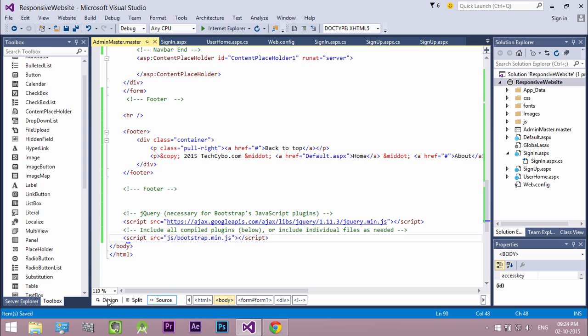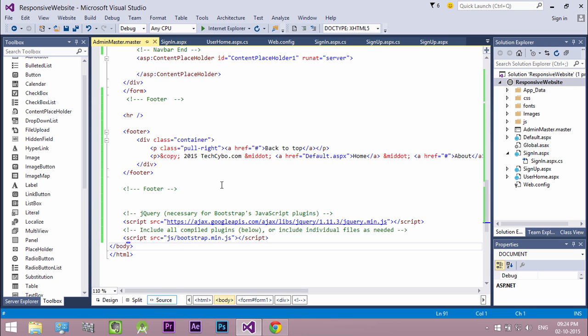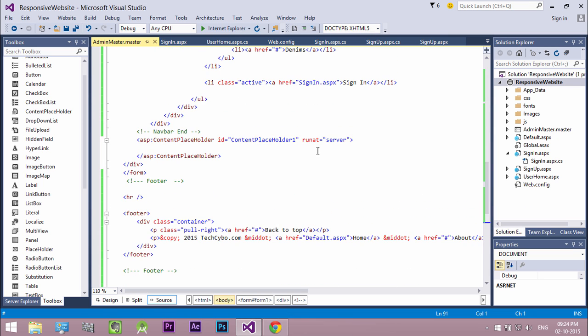Now go to the design view of master page. Now everything added successfully. In the source mode, you can see the content placeholder.